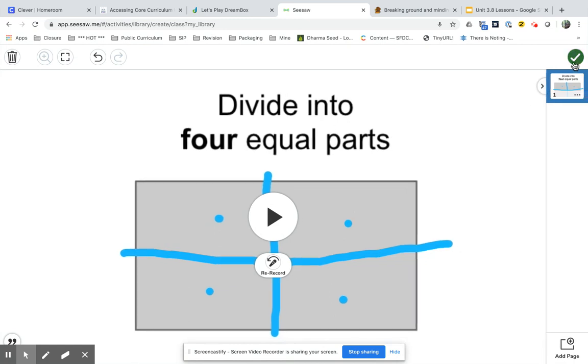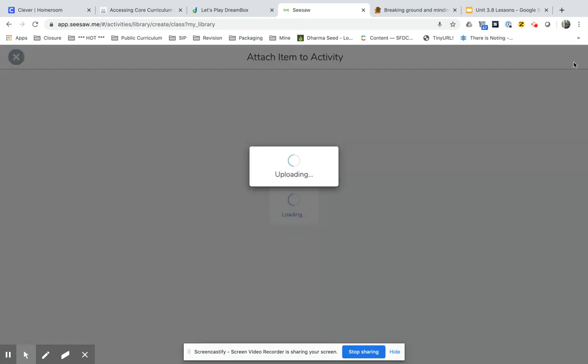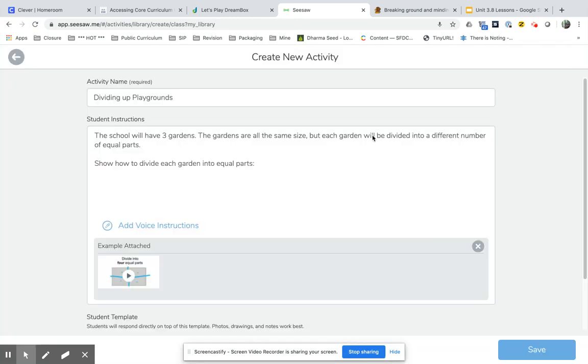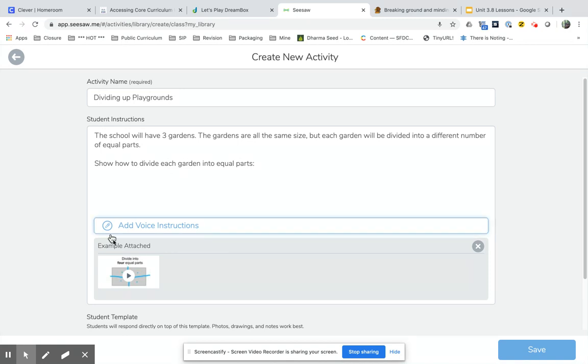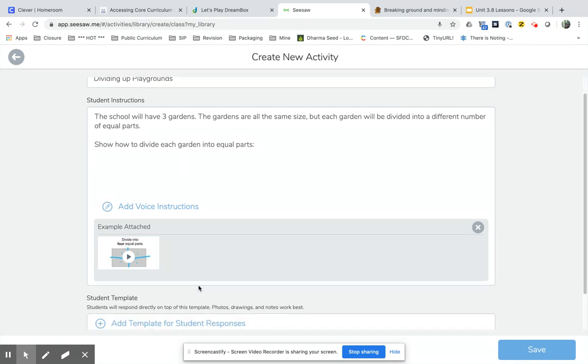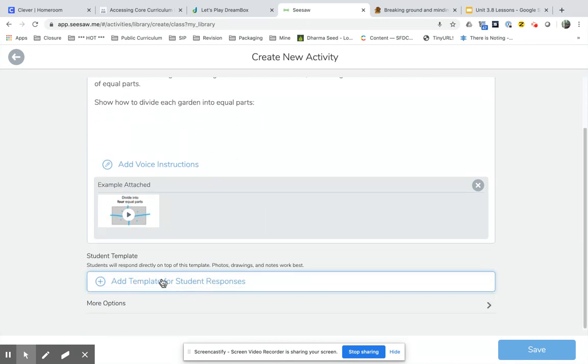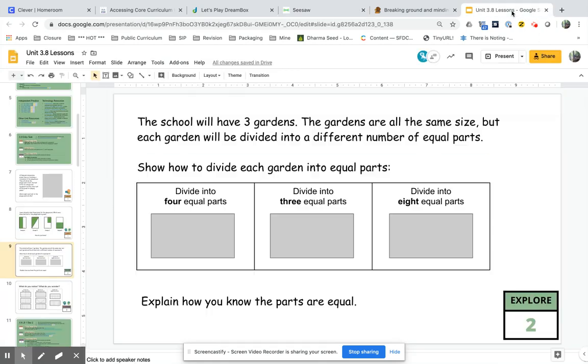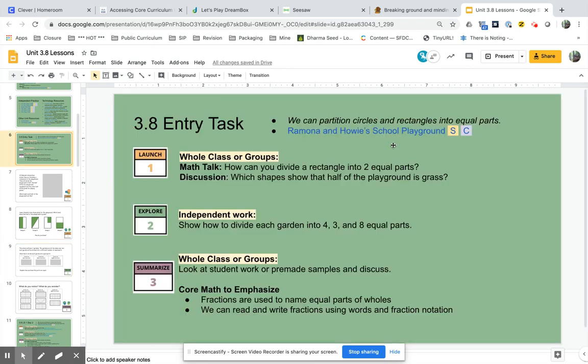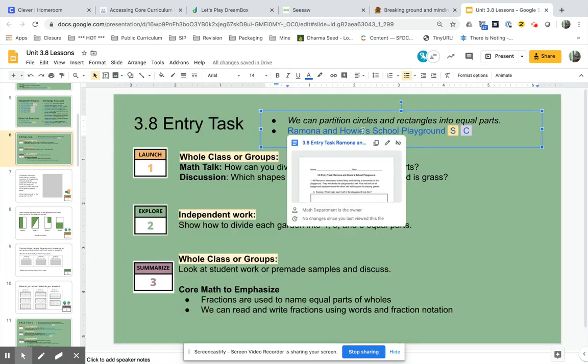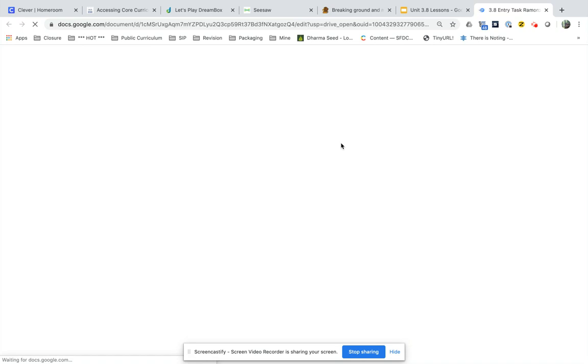Okay, so I've added this to my Seesaw activity and now I'm going to add a template for student responses. In order to do this, I need to go to the lesson which is right here and I need to open that and I need to download it as a PDF.